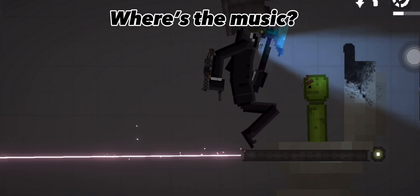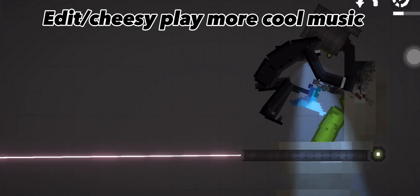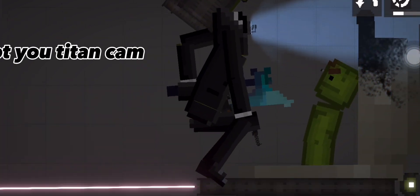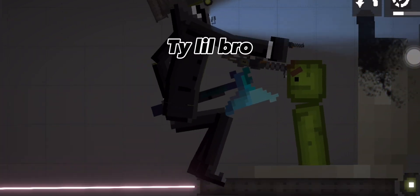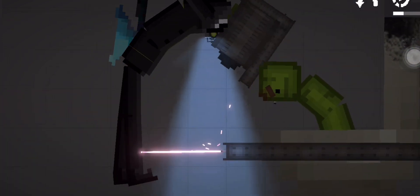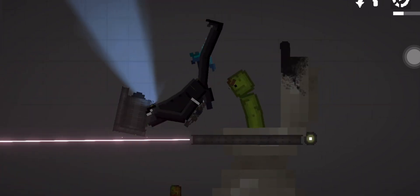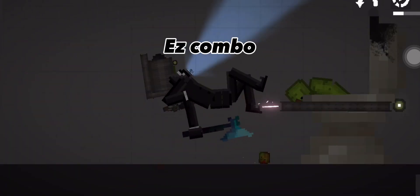Where's the music? Editor Cheesy, play more cool music. Got you, Titan Cameraman. Thanks, little bro. As combo.